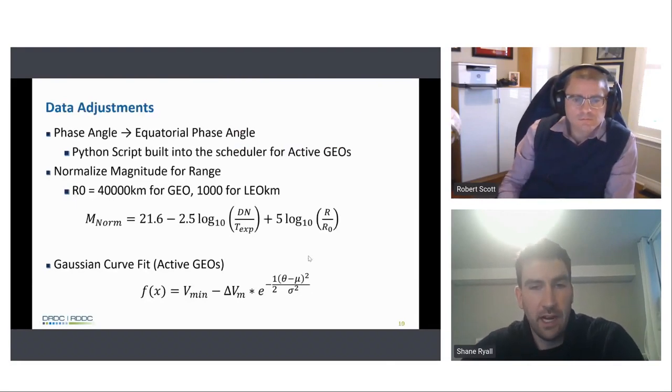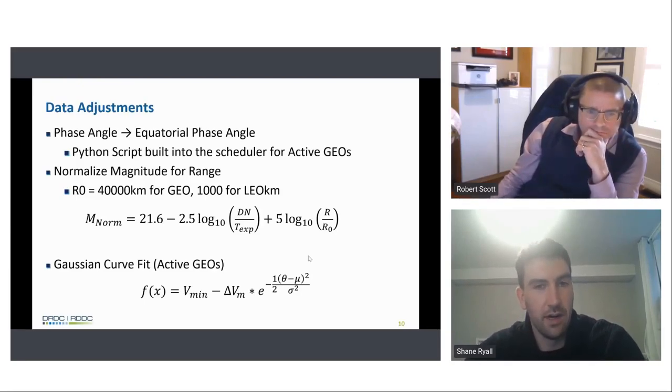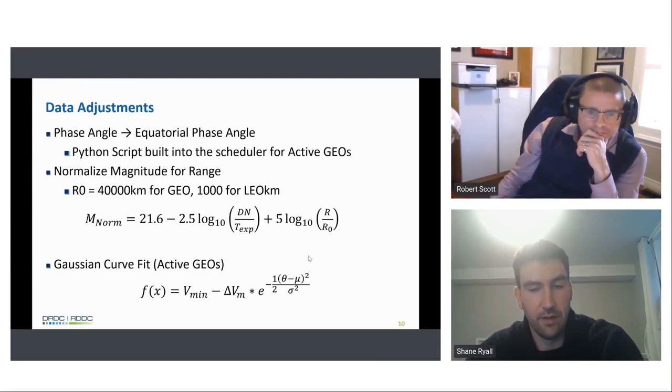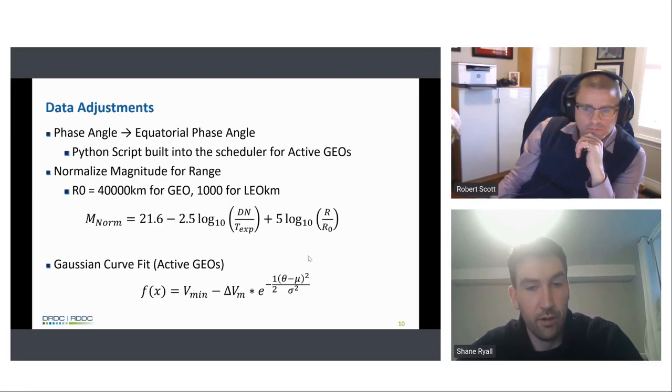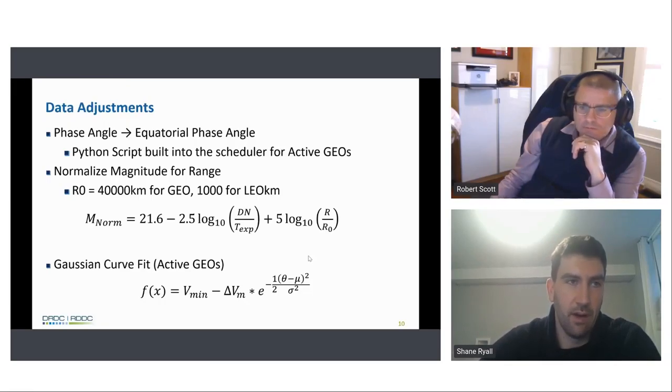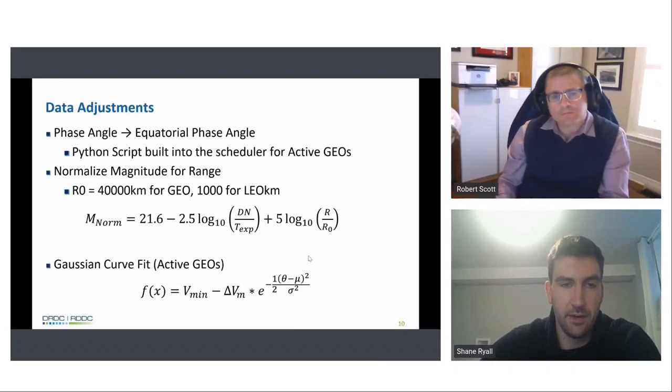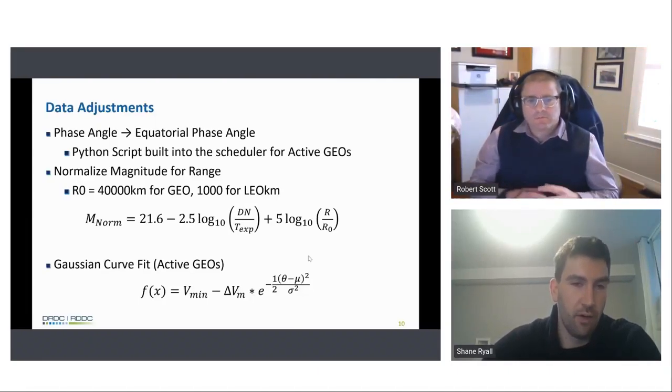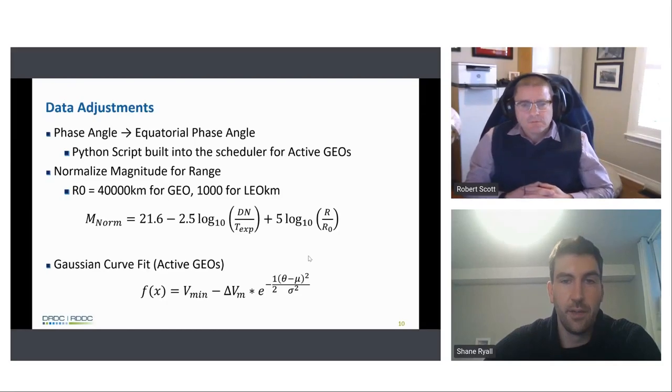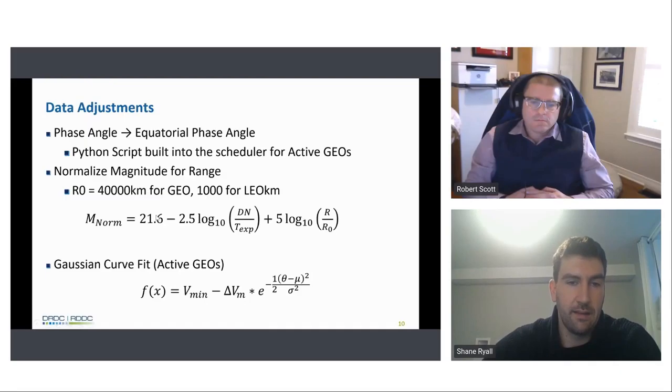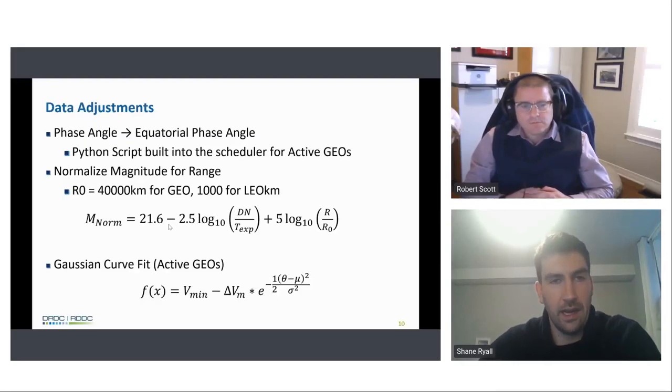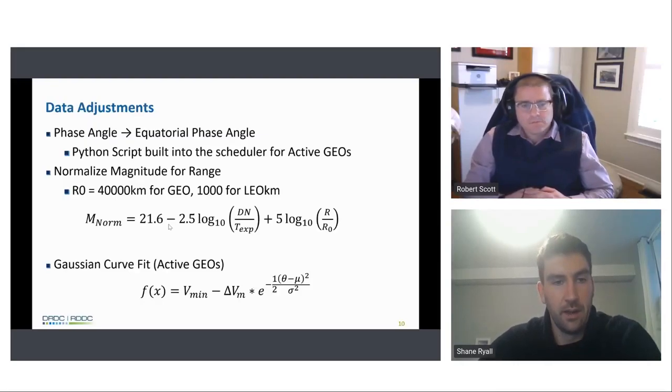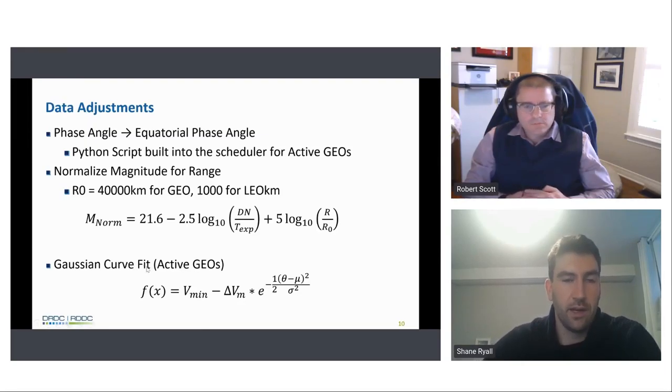We made a few data adjustments before the light curves, basically changing all the phase angles of the active geos to equatorial phase angle, just to reduce the third dimensional element from the phase angle, and apply them all around the equator to remove NEOSAT's north-south viewing angle, which had an issue where when we reduced light curves, we wouldn't see any magnitudes around the zero phase angle, and this kind of fixes that issue. We normalized all the magnitudes for range at 40,000 kilometers for Geo, 1,000 for Leo, and we used NEOSAT's zero point, which was calculated just based on NEOSAT's equipment, rather than using any calculations. And then we applied a Gaussian curve fit to all these, just to determine if there are any patterns we could discern from these Geo objects.